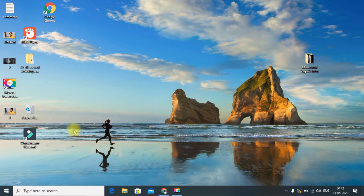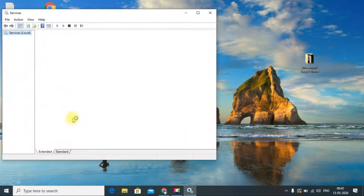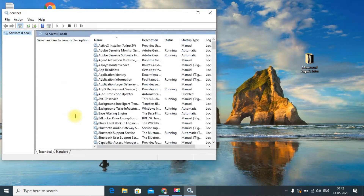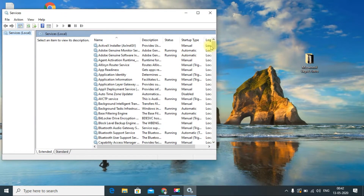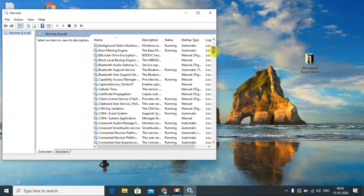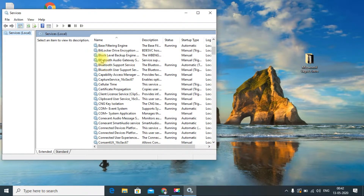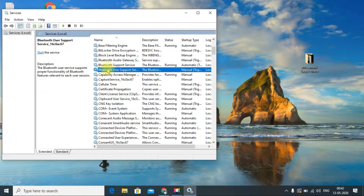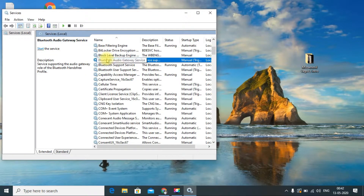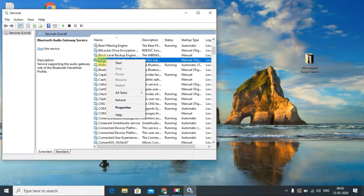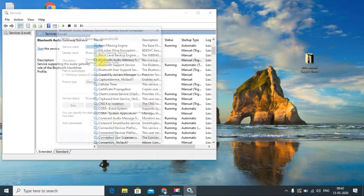Wait for it to load — my laptop is a little bit slow. You can see different Bluetooth settings here; I think there are three Bluetooth services listed. Just double-click on each one to open it.